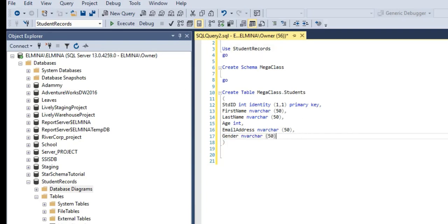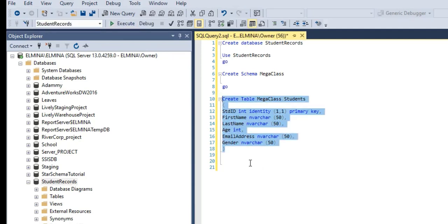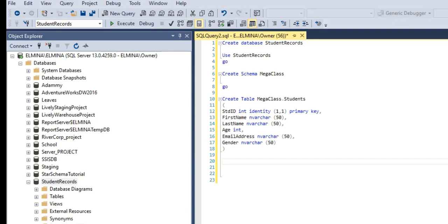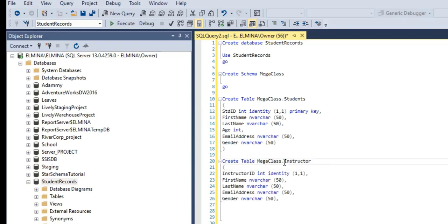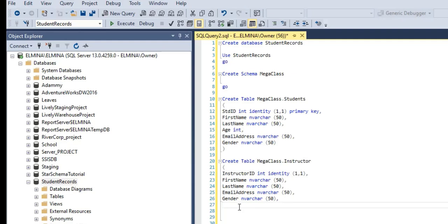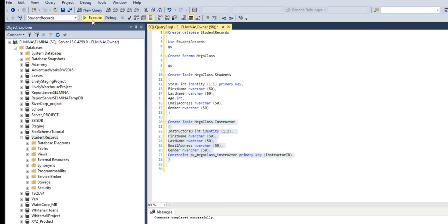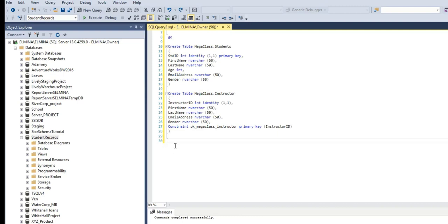That's it for our first table — press F5 or Execute to create it. I'm going to create two more tables for our StudentRecords database. The second table is the Instructor table: schema.Instructor, first column is InstructorID as INT IDENTITY. This time I didn't specify PRIMARY KEY inline because I want to do it differently. A primary key is a constraint, so the code is CONSTRAINT, then a constraint name, then PRIMARY KEY (InstructorID). Execute and it should be set as primary key.